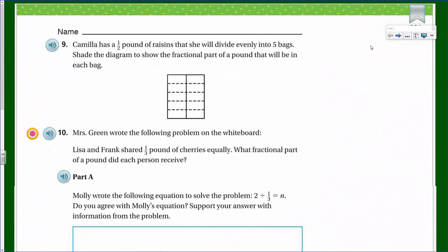Hey, I'm back — you can't get rid of me. It's another math video, and it's the second part for reviewing the chapter eight review test. We're on question number nine, so let's get started.